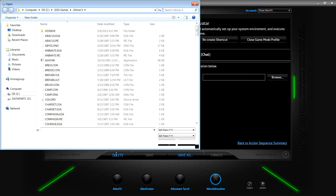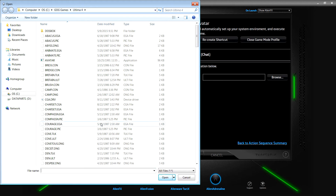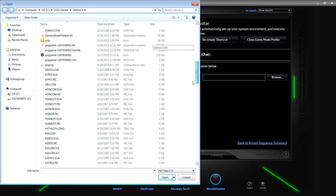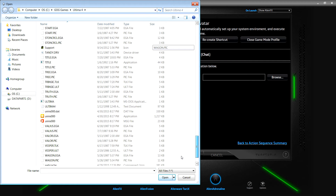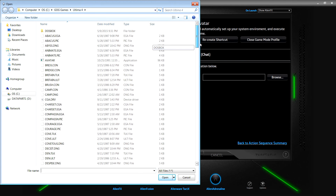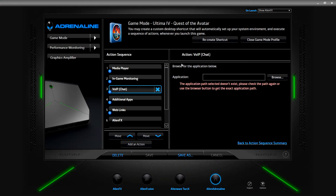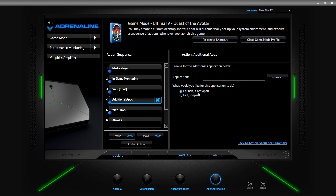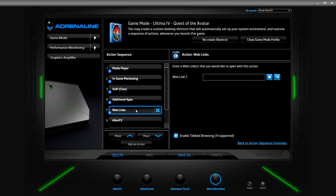I wonder if TeamSpeak counts as a voice over IP type setting. So let's say if I mapped this to EverQuest or Project 1999, when I launch this preset it would also launch that. Additional apps can launch if not open, or exit if open. So if there's something running in the background - like if I want to play a game and need a web browser closed - it'll do it automatically. That's pretty cool.